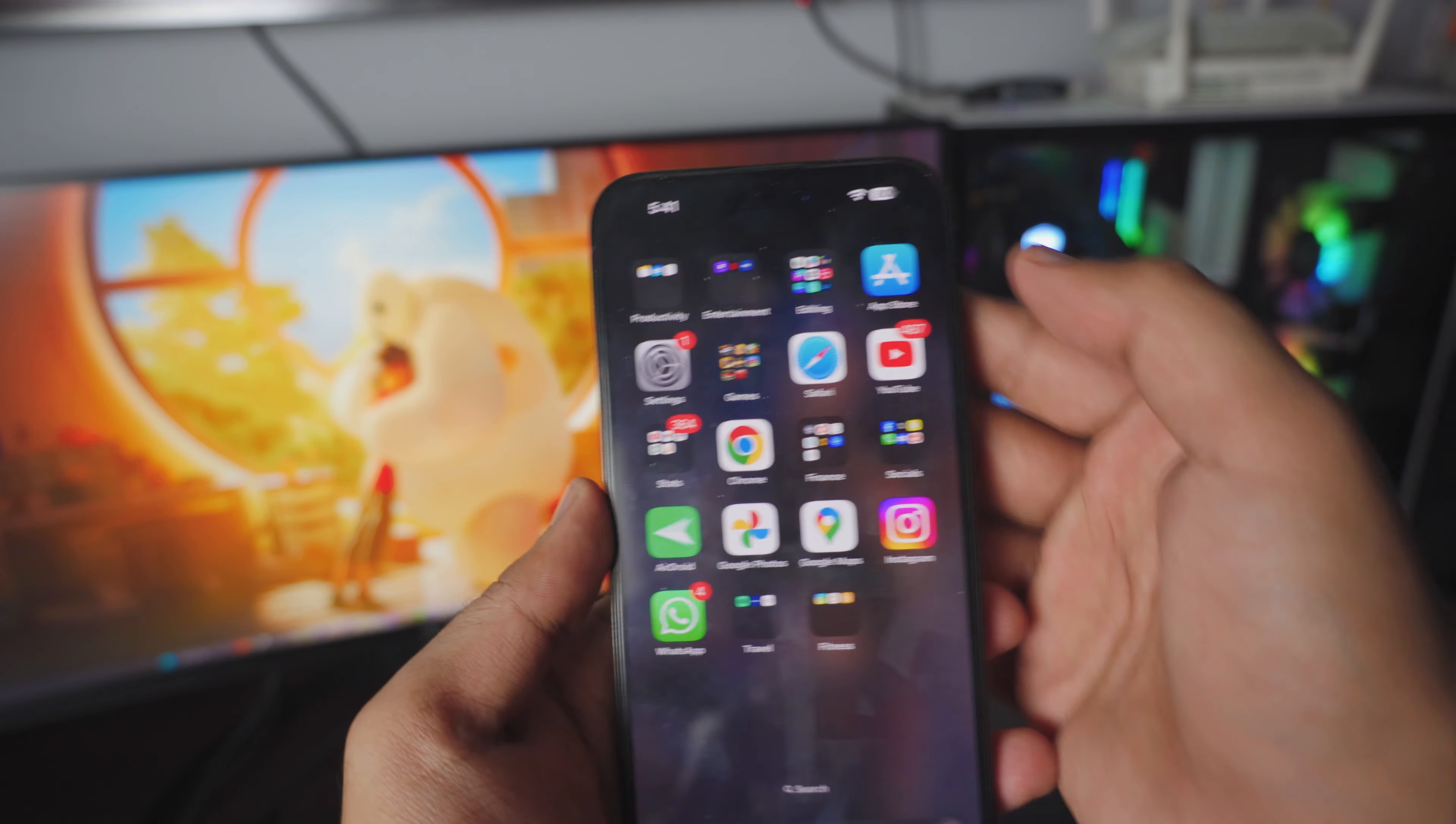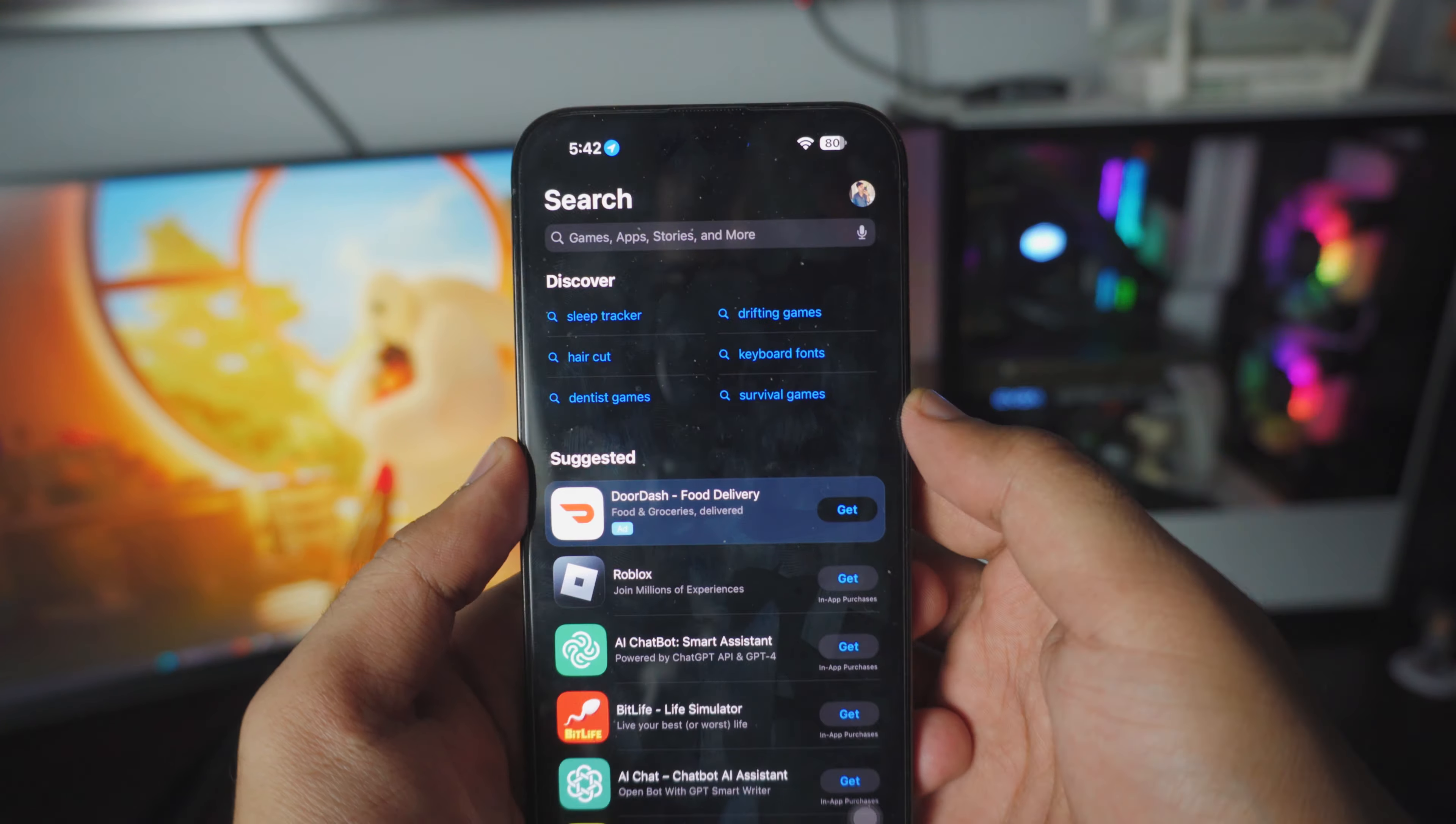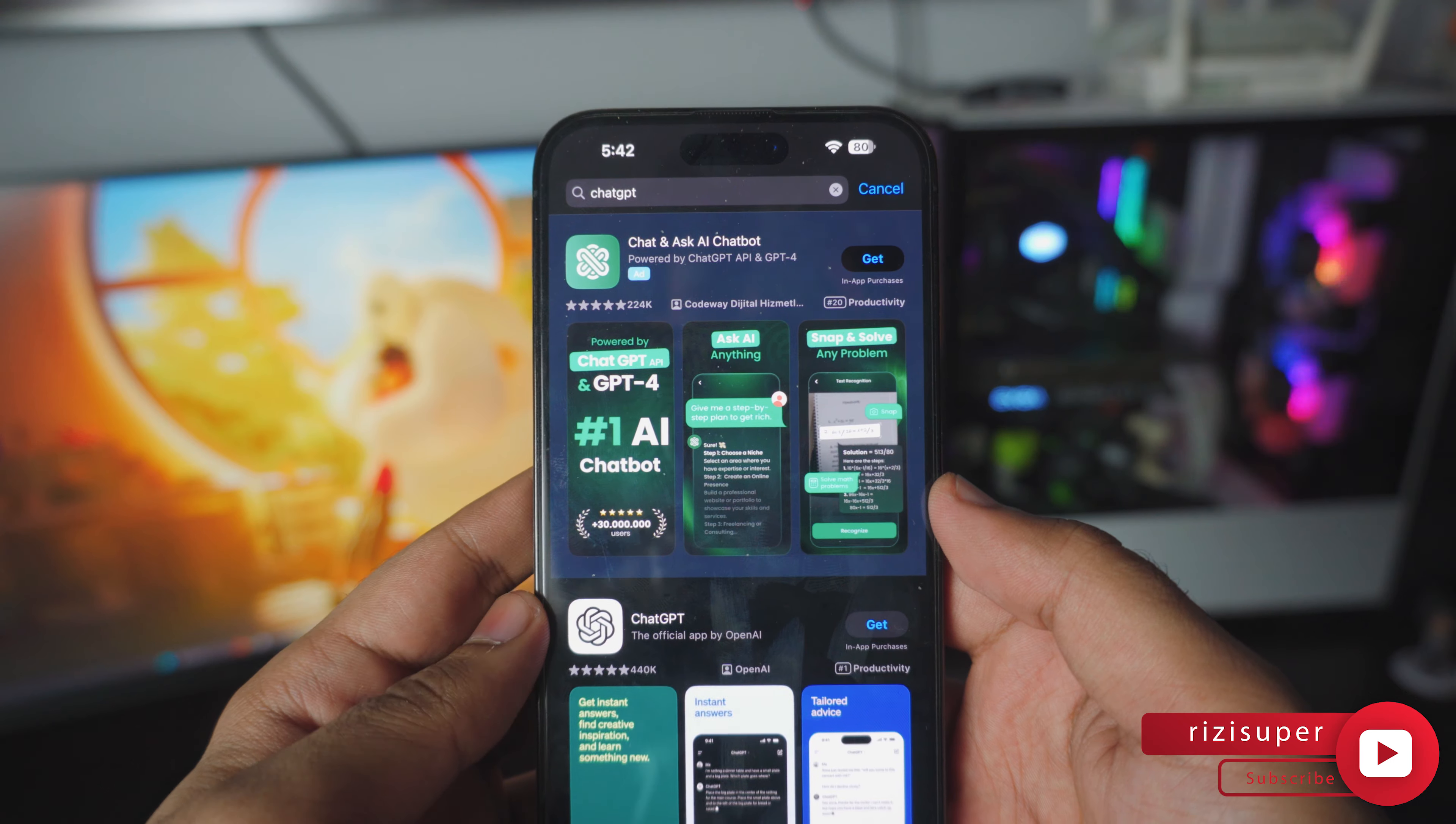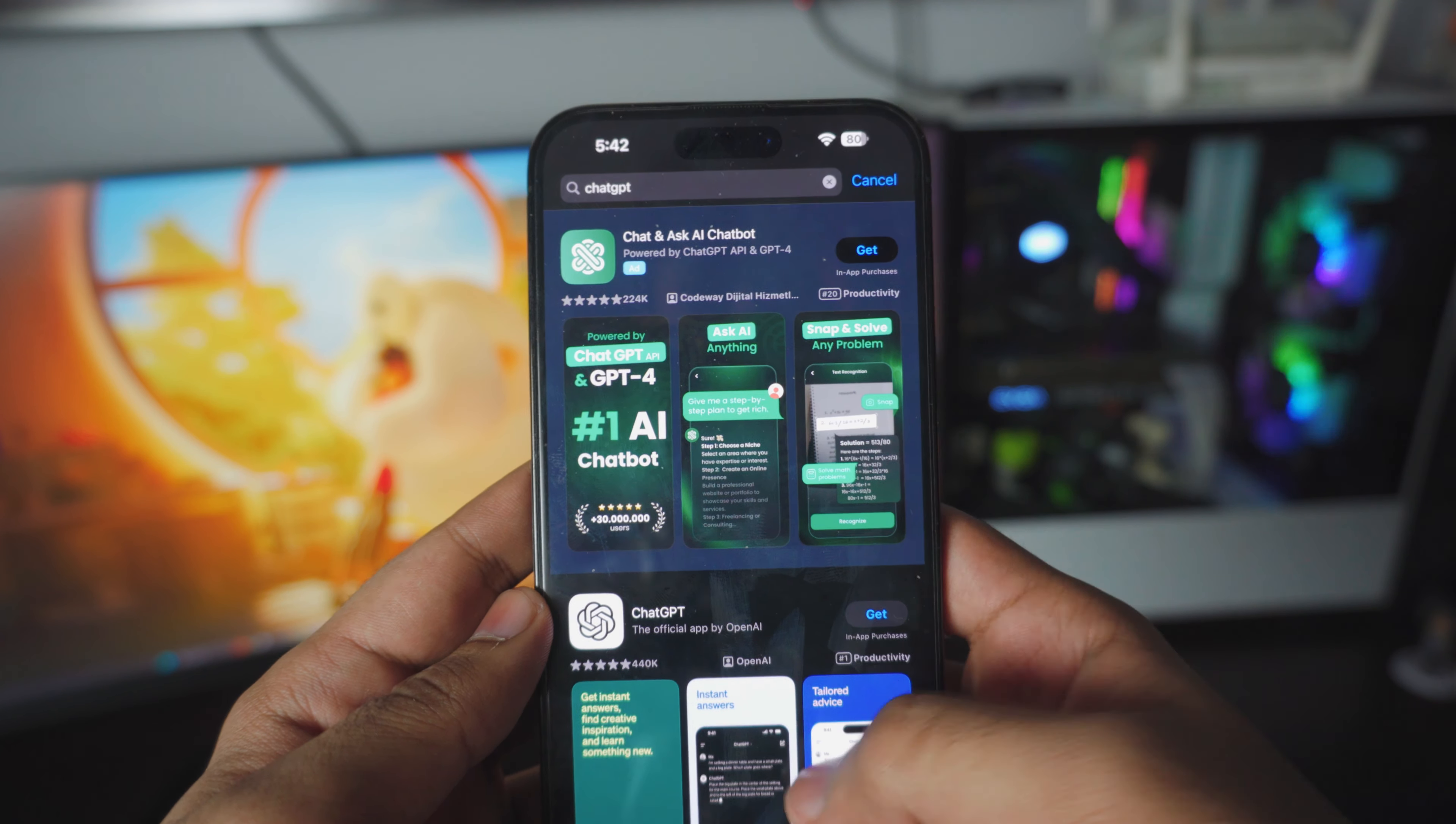Alright so the first thing you want to do is head over to your Play Store and search for ChatGPT. By the way there's tons of ChatGPT copies so be careful.